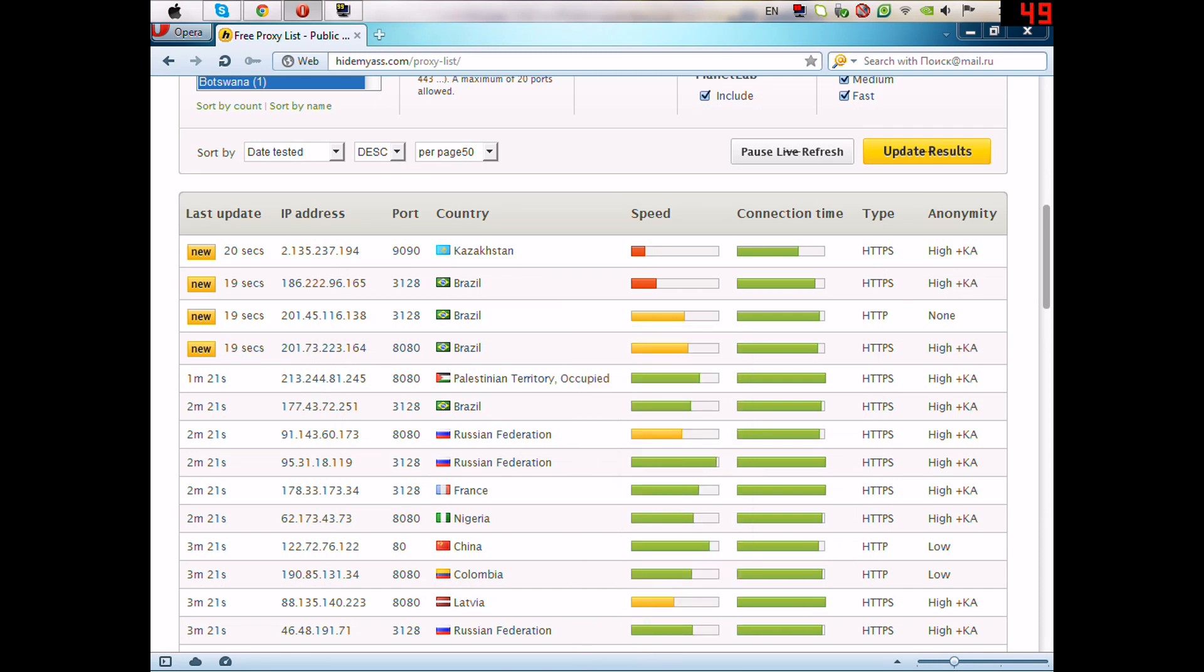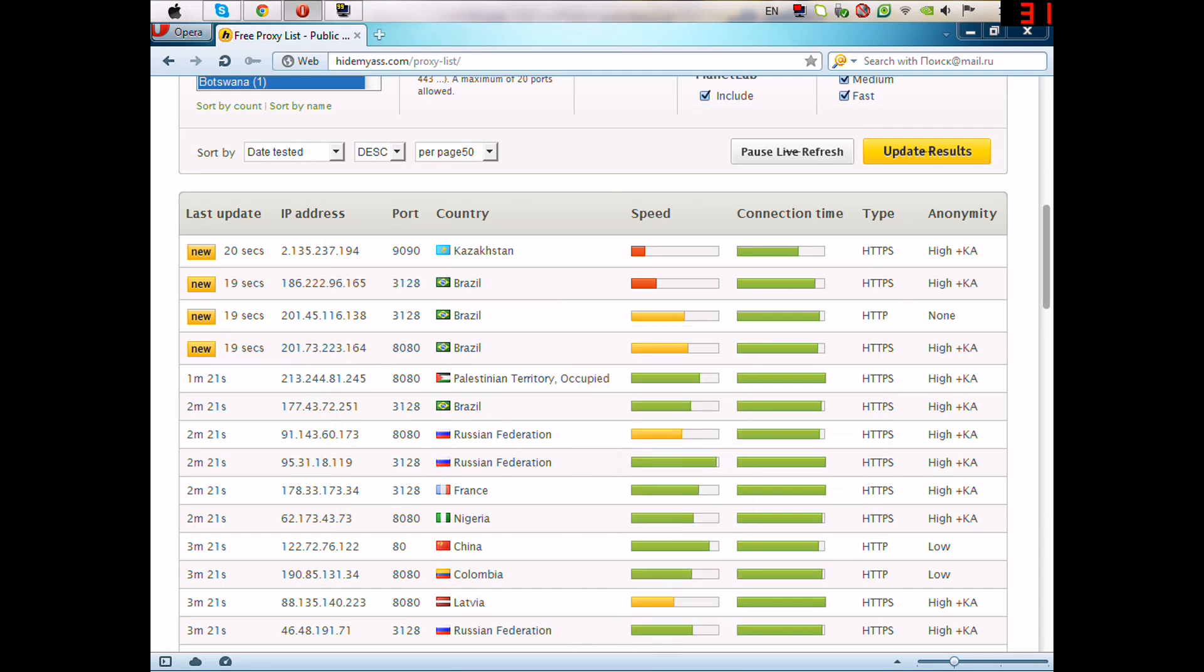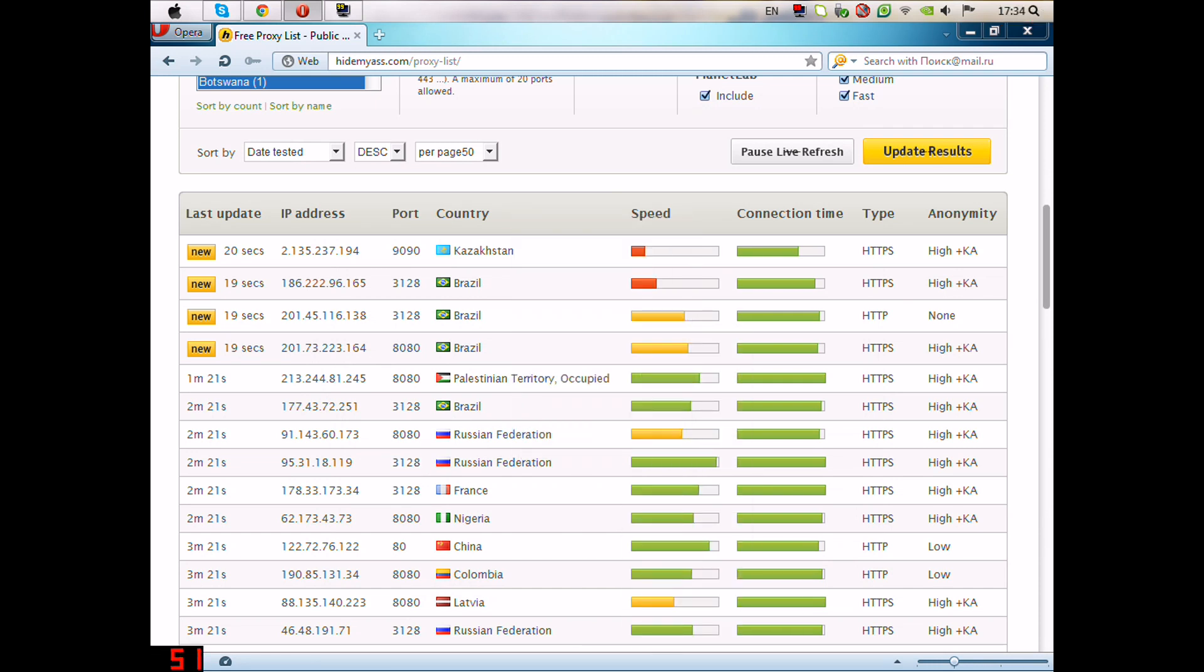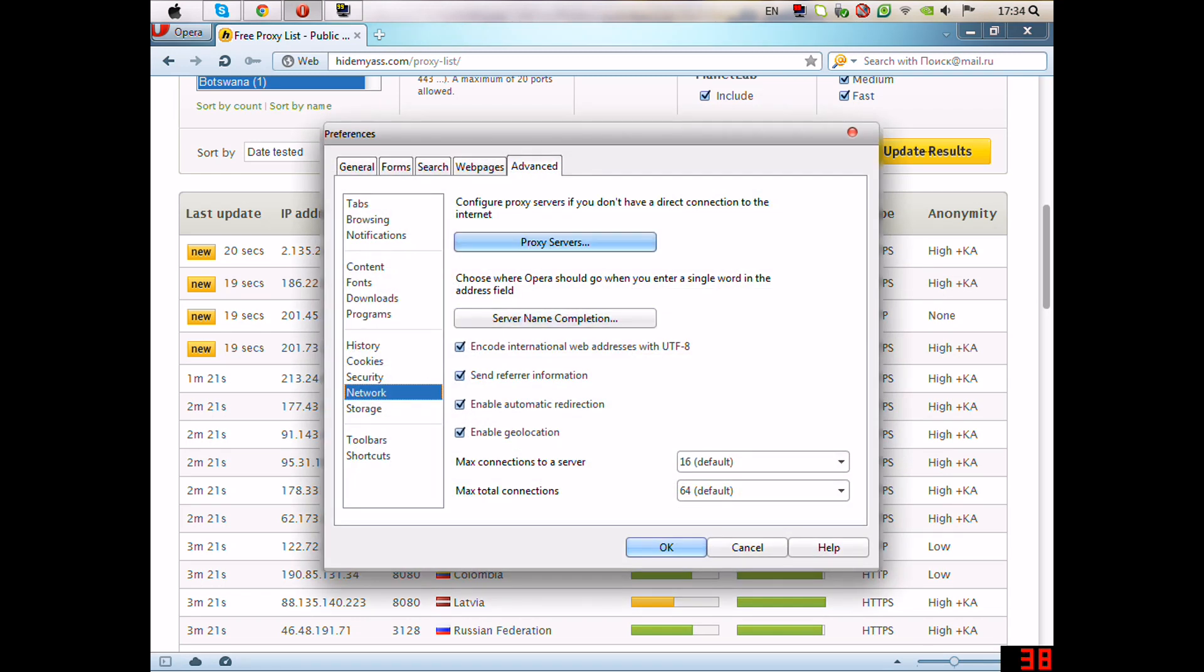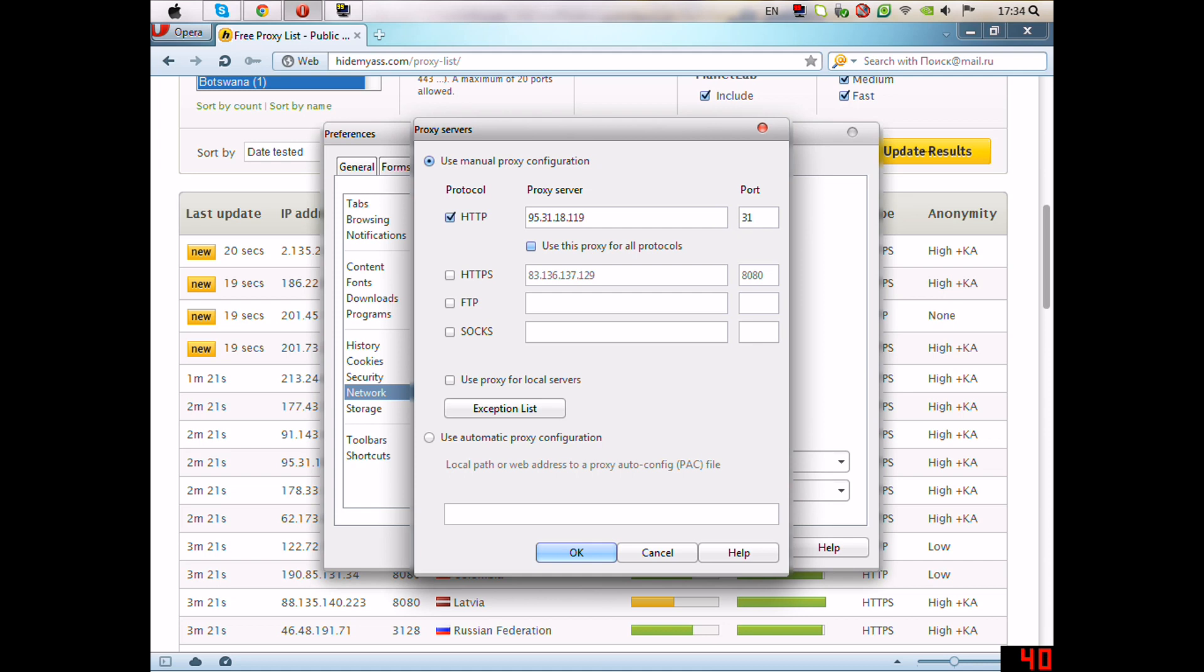Here is port. Paste this IP here and port 3128.